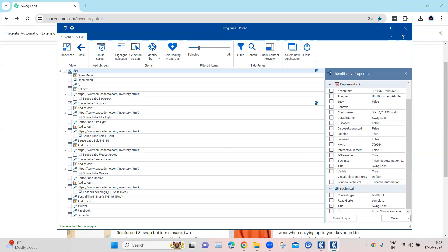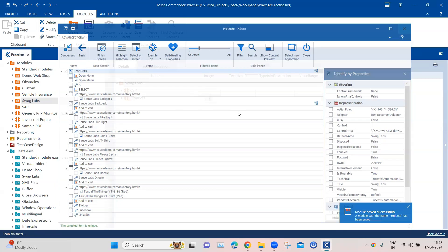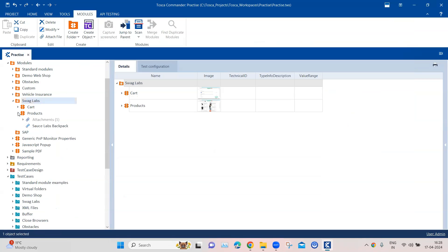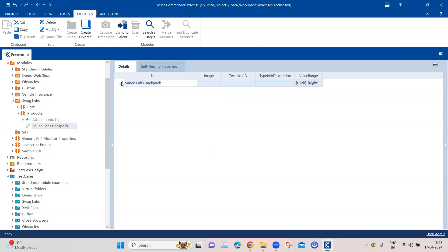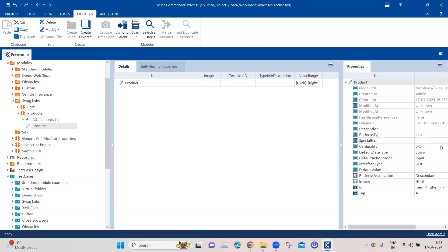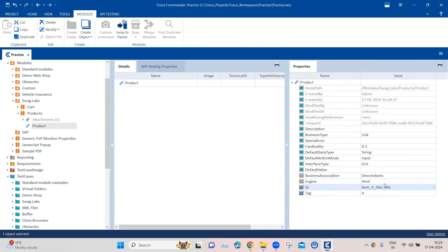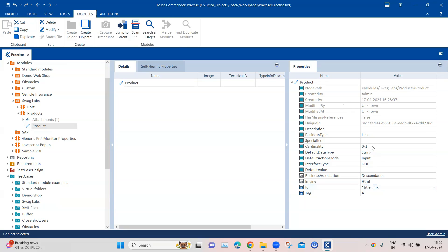Let's go ahead and select this particular link. In the module attribute, I'm going to name this module 'products', save and close it. I'll call the attribute 'product' — a generic name since it's not any specific link. Now I want to change the ID of this particular product. We want to keep the constant part 'title_link', remove 'item_4_underscore', and replace it with a regular expression so it can match all elements sharing this particular ID.